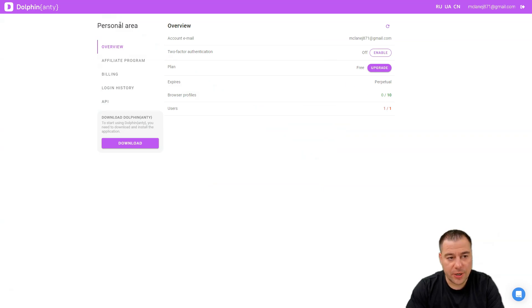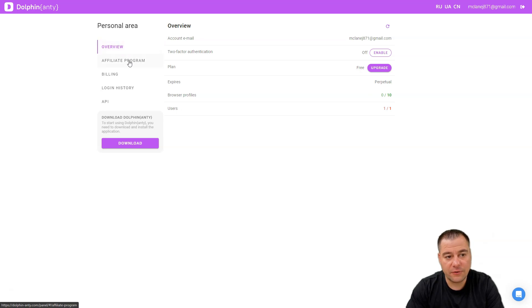We passed all these questions and what do we have here? We have a personal area where we have overview, affiliate program, billing, login history, and API. Here you can download Dolphin Anti, but you need to install the application first.